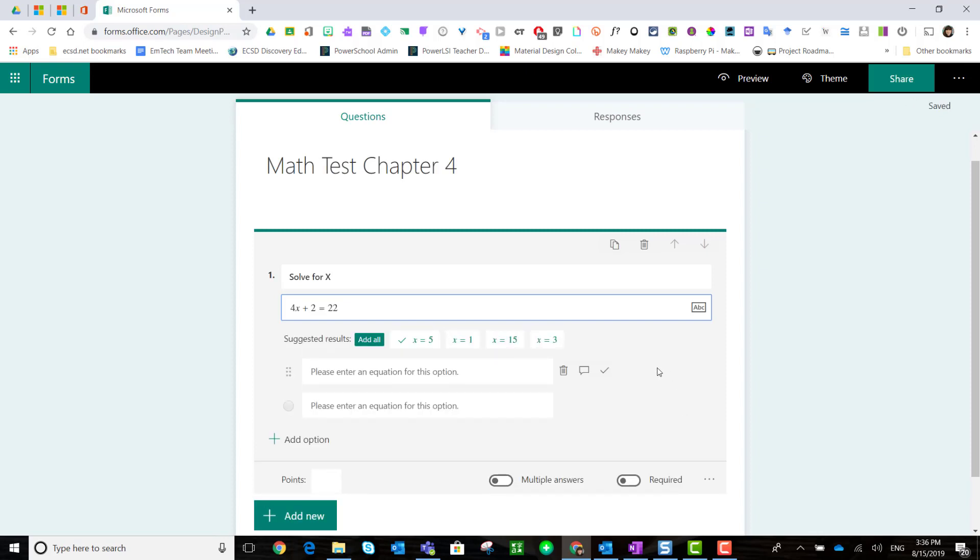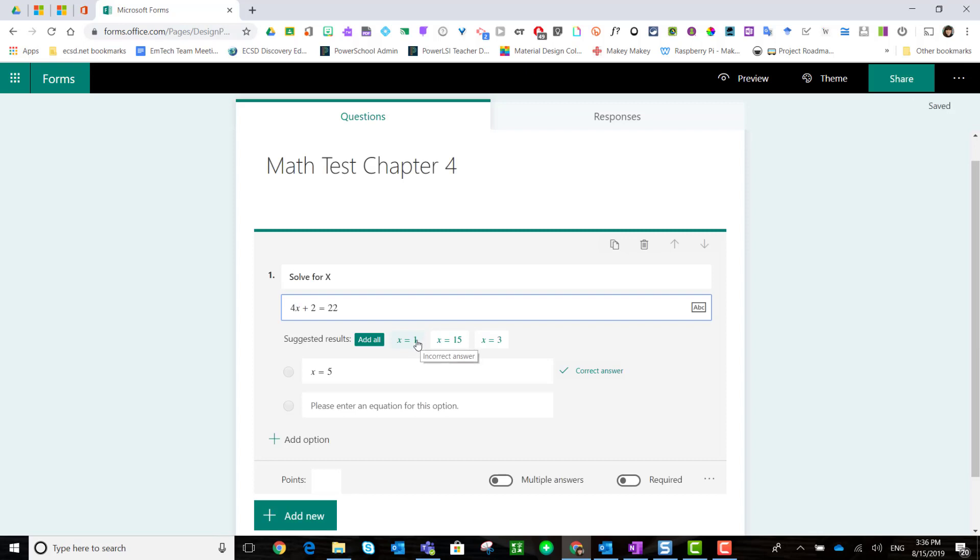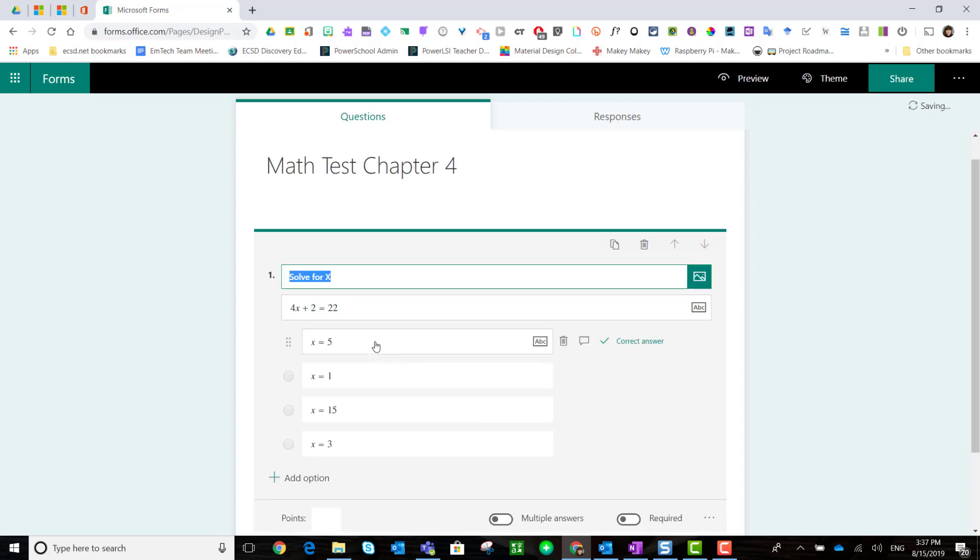Once I enter that equation, Microsoft Forms gives me some suggested results. It shows me the correct response as well as some additional options for responses. I can simply add the correct response by selecting it, or I can add all of the suggested responses by clicking add all.